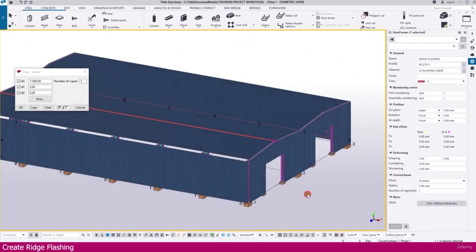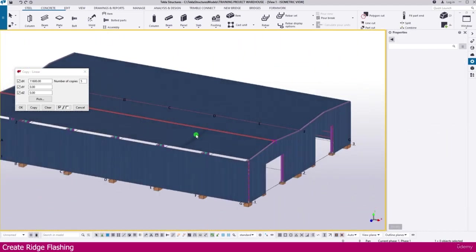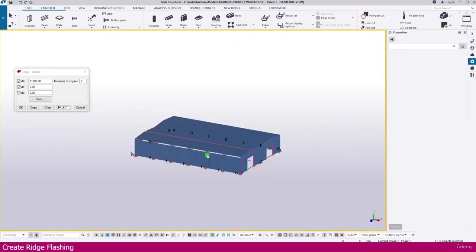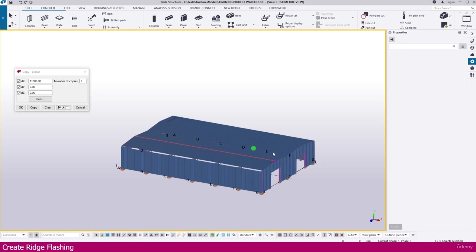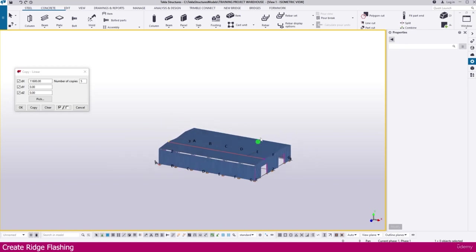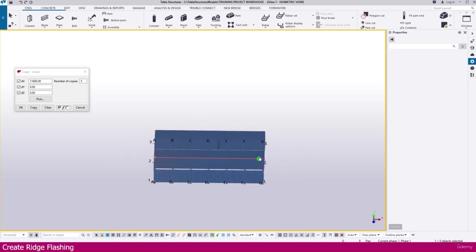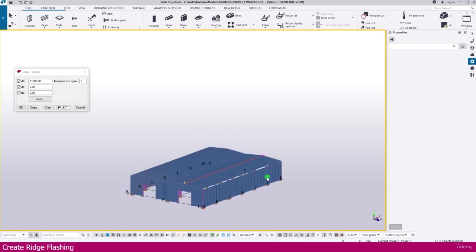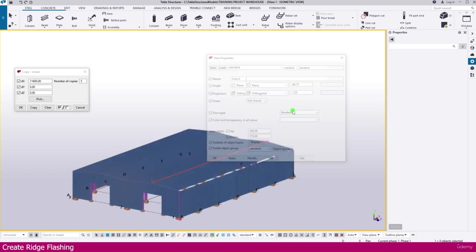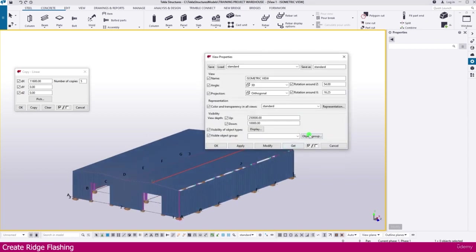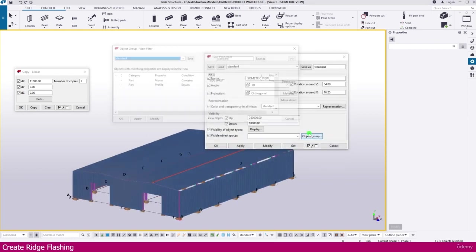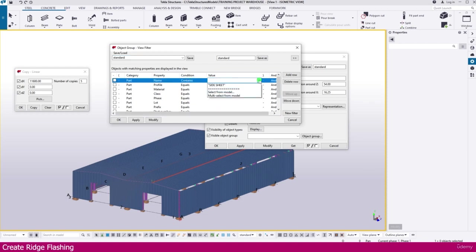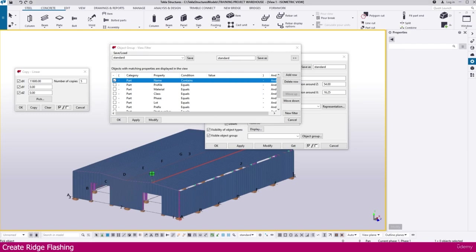You can select this all the flashing and you can make it this side also. So I just select the flashing. For that you can double click outside. Then go to the object group. Delete it. Click here. Select from model.